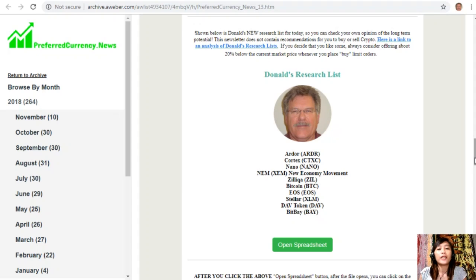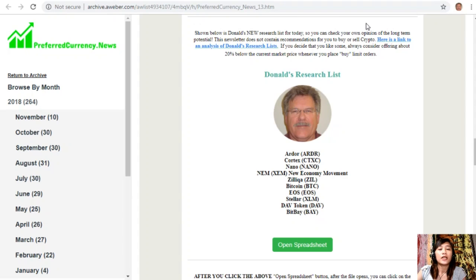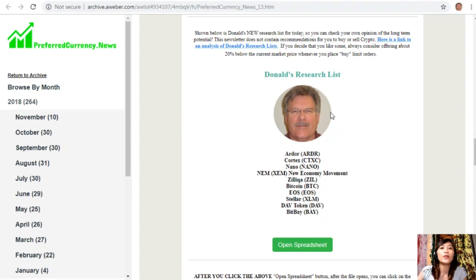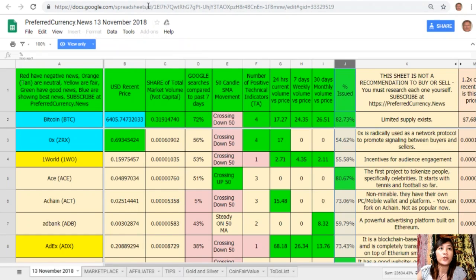Let's go to the best part of this newsletter where you can see the list of Donald's research list as to the tokens that he thinks are the most important based on fundamentals. These are the ones that he thinks and is most intently researching today and invites you to do the same if you like. We're going to open the spreadsheet tab which will direct us to this Google sheet form.